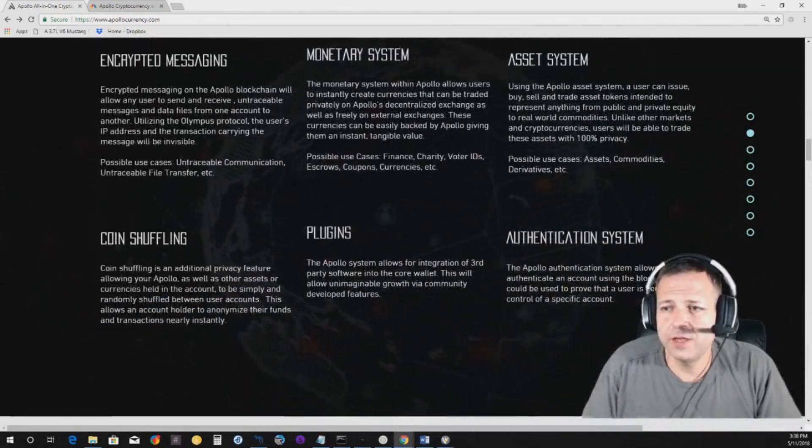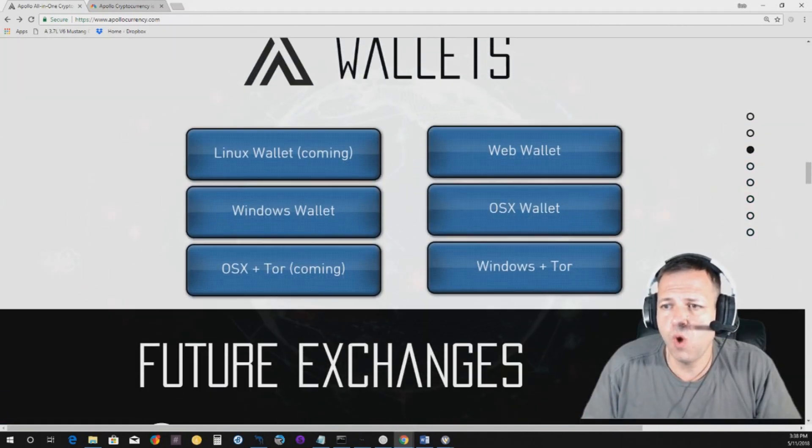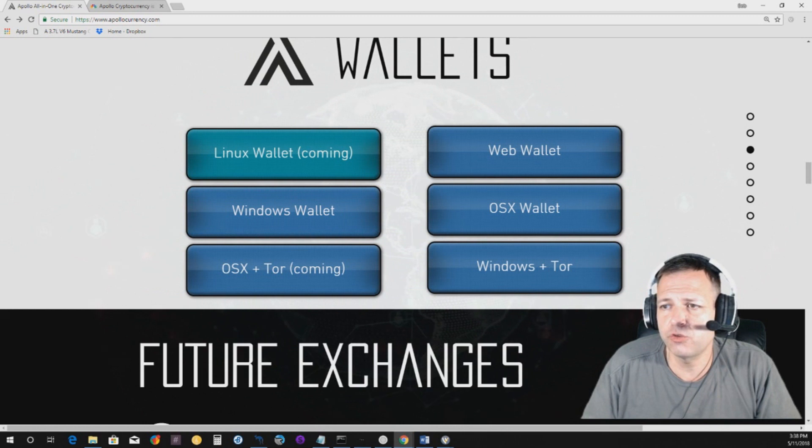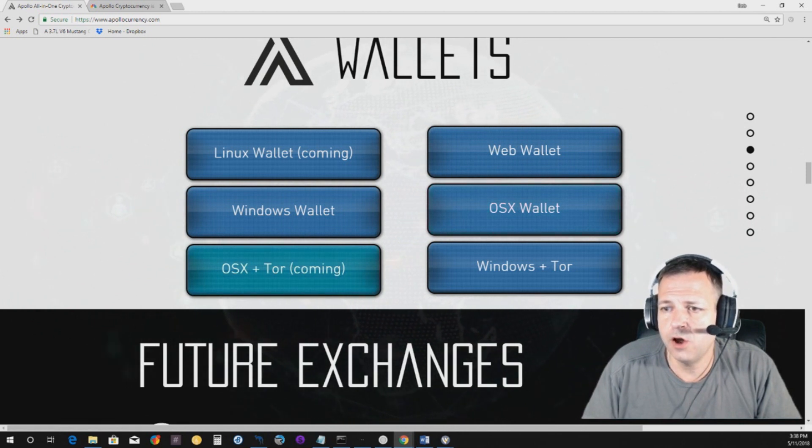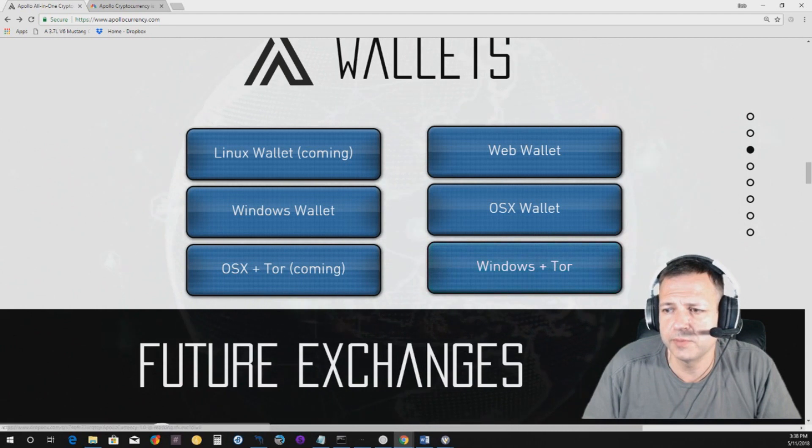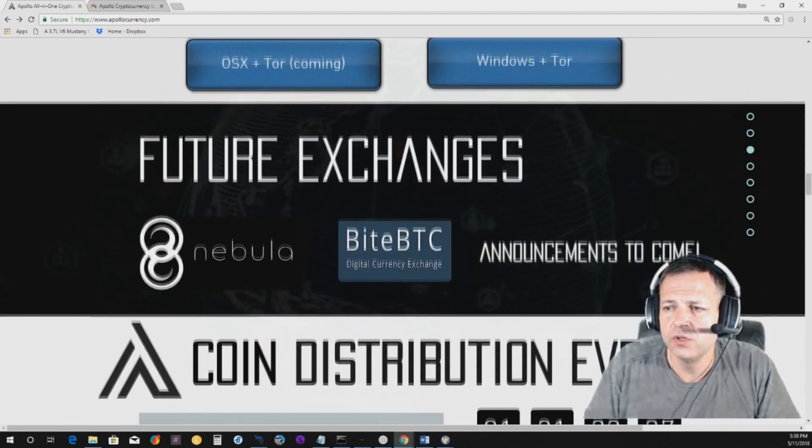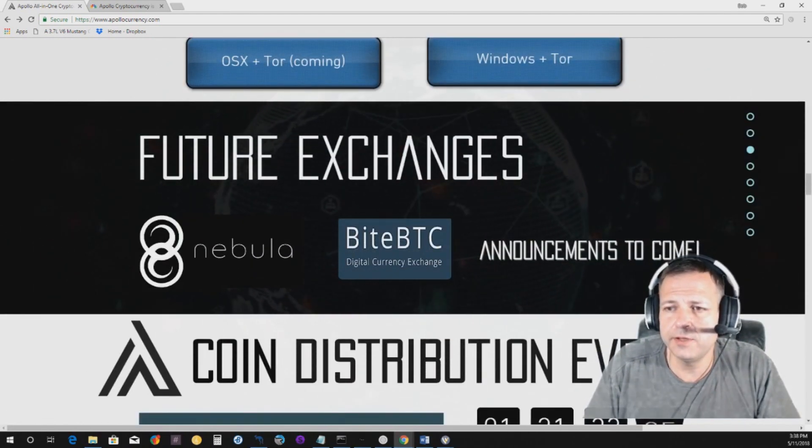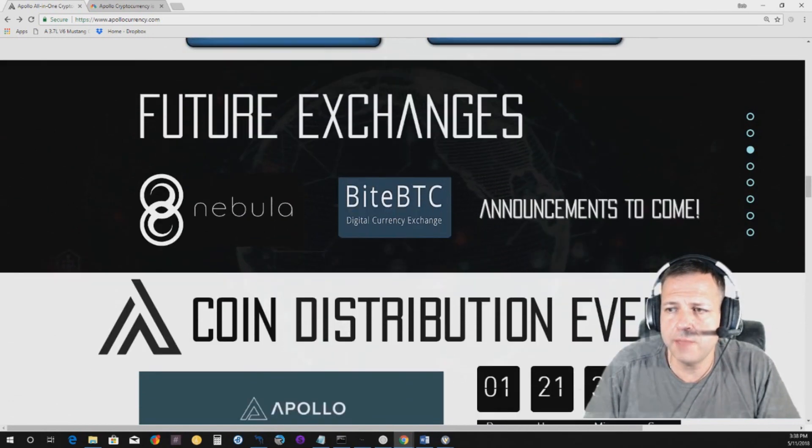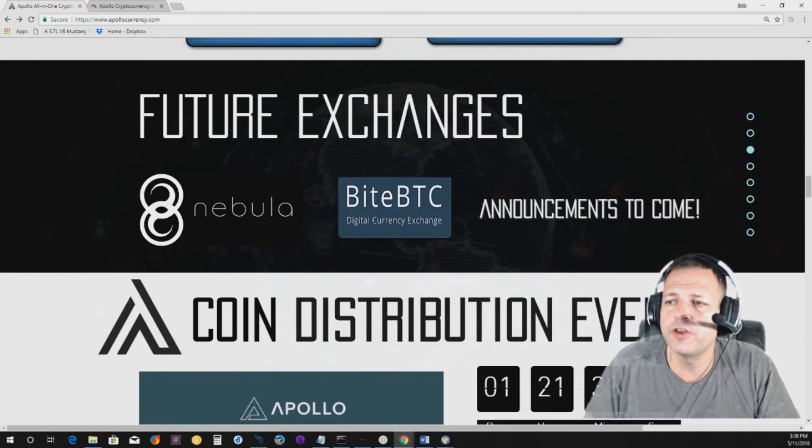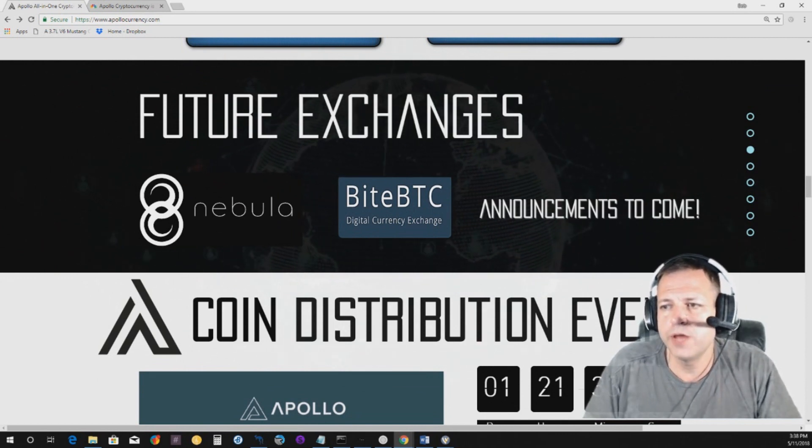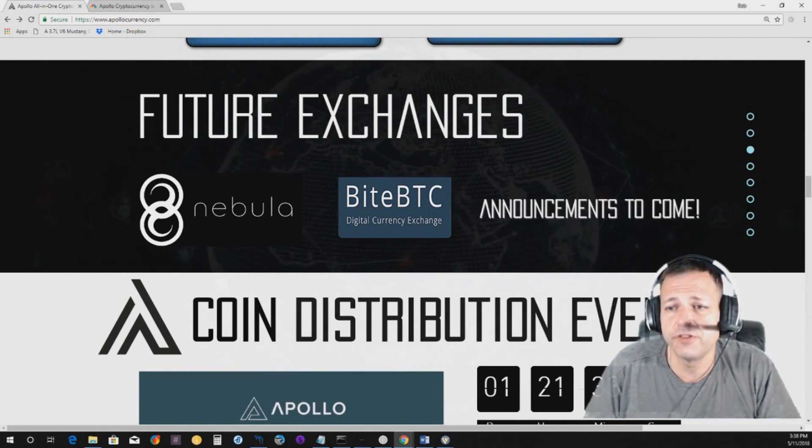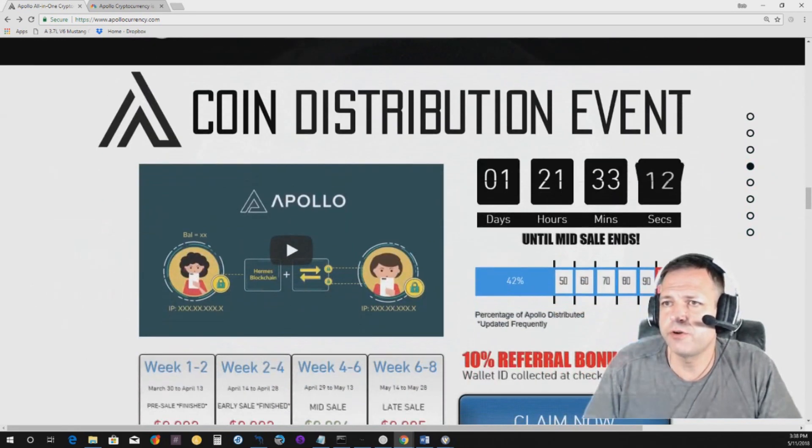So, the wallets here, which they've got a Linux wallet coming. They do have a web wallet, a Windows wallet, an OSX wallet, OSX plus TOR is coming, and Windows plus TOR. So, they do have Windows plus TOR available. Right now, they've been confirmed to be, to being listed on Nebula and Byte BTC. As far as I know, they're not listed there quite yet, but they have been confirmed to be getting listed there.